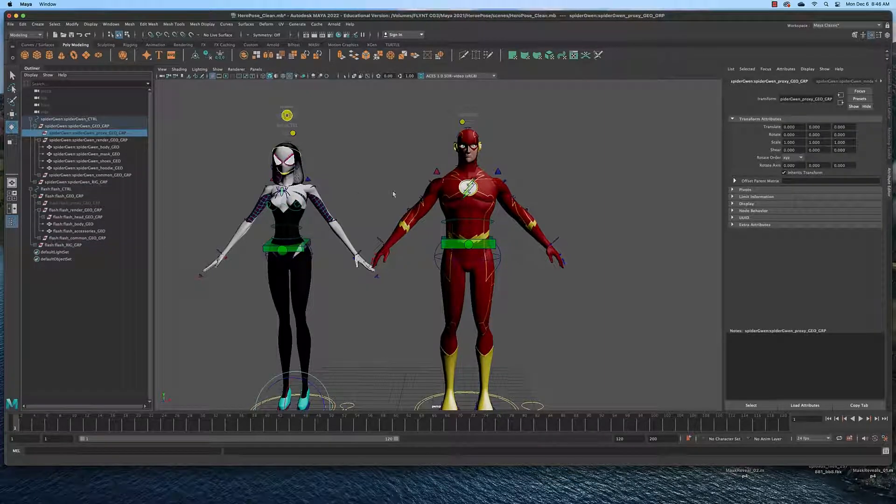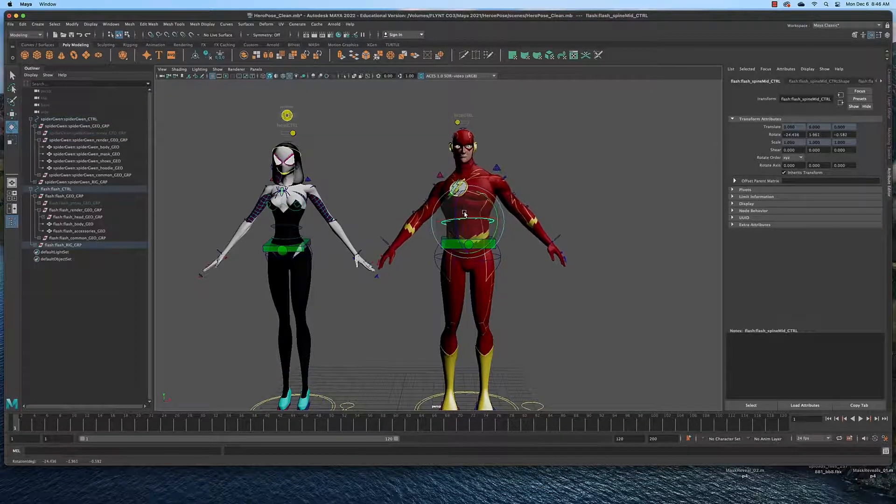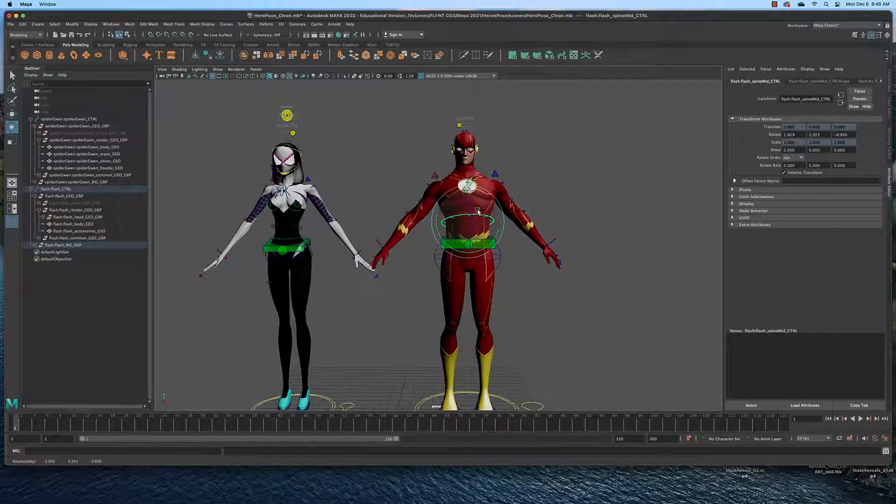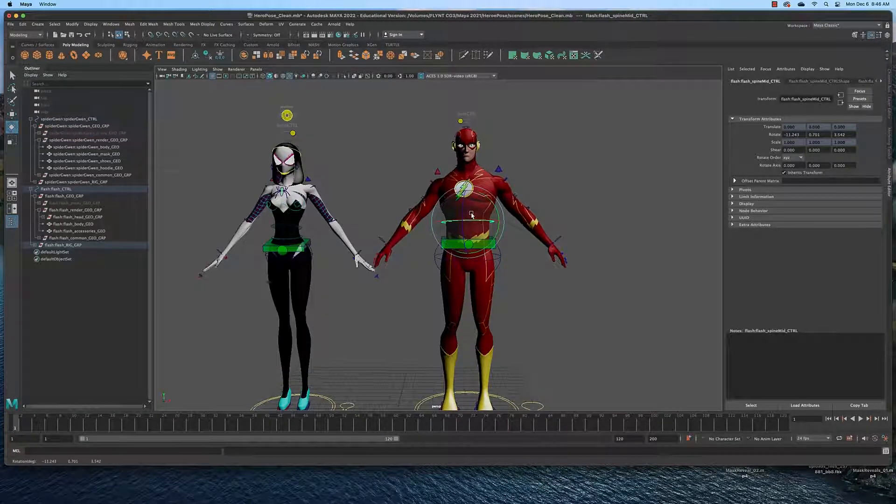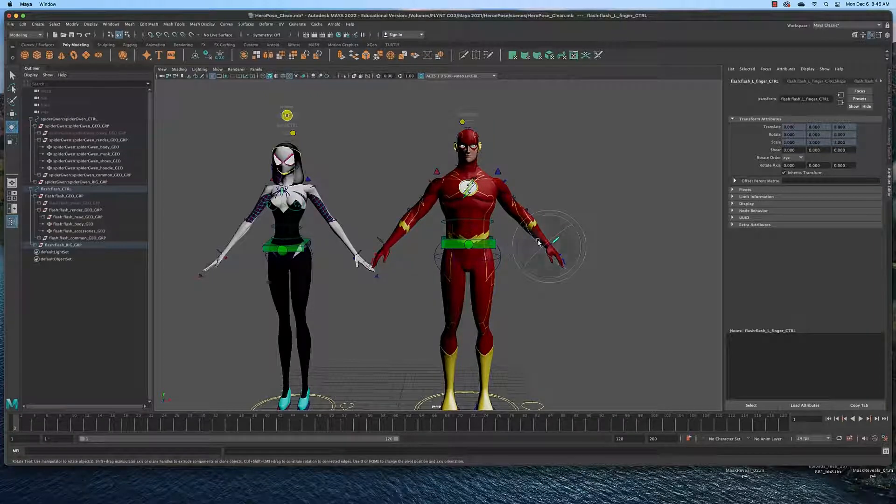You can rotate and move them. When you're playing around with the controls just hit command Z to undo your movement and put them back to the default position.